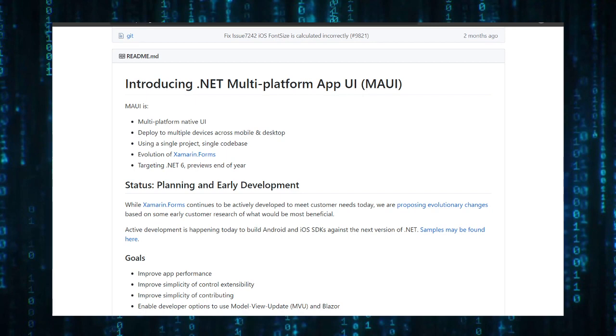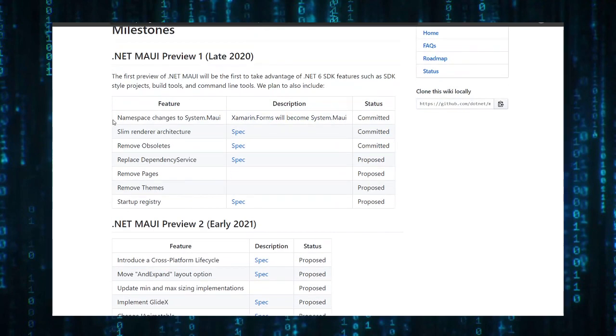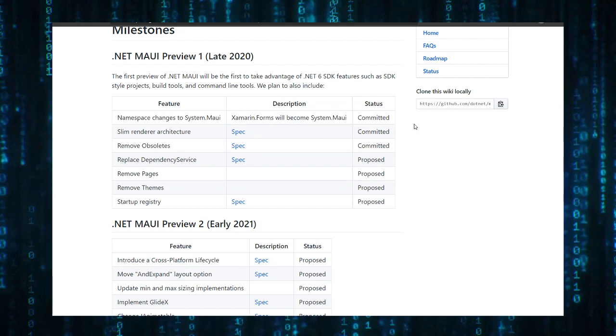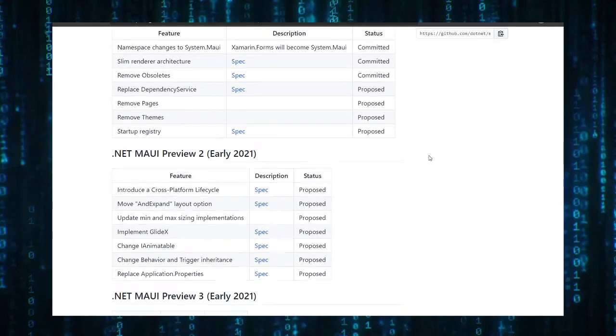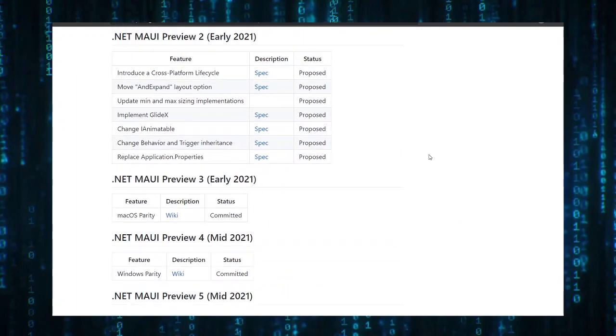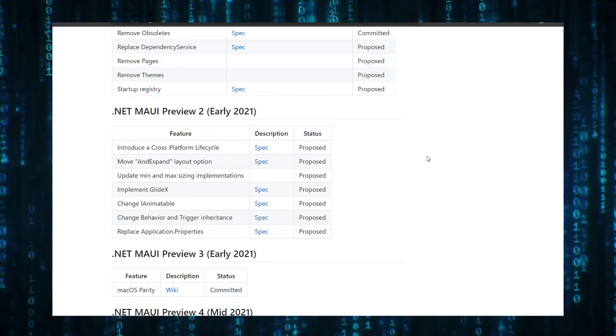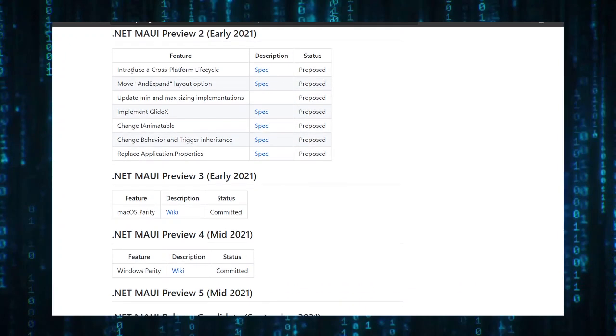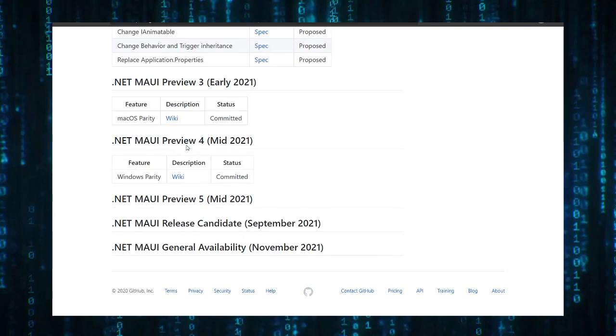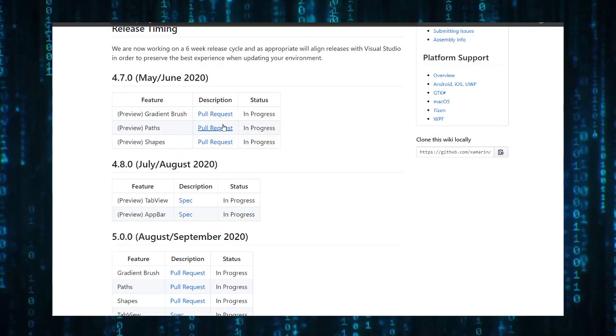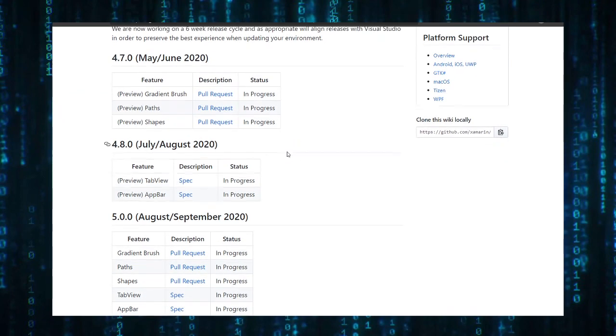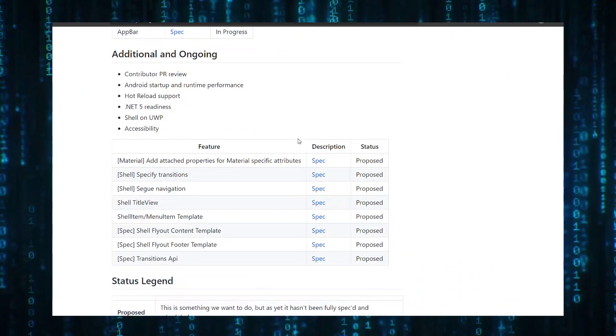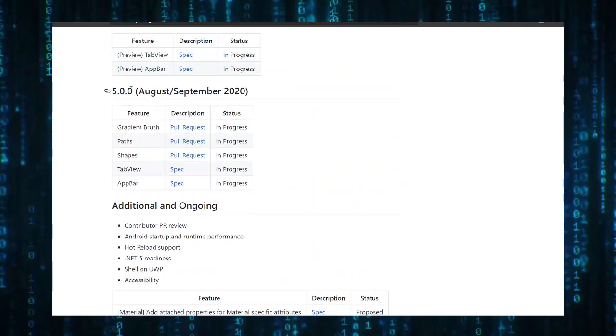If you check on the roadmap of MAUI you can tell that they are expecting to replace Xamarin.Forms. As you can see, Xamarin.Forms will be System.Maui. They have some pretty interesting release things like Glidex. I'm not sure what that is anyway.